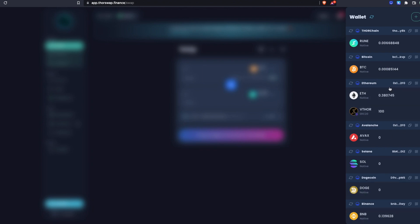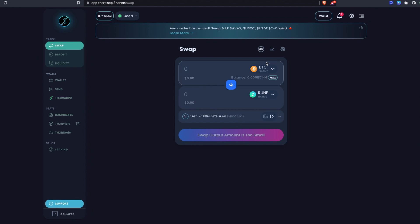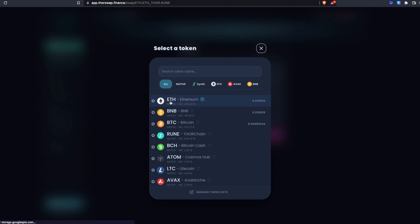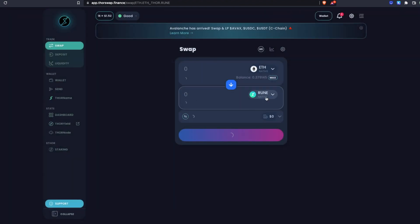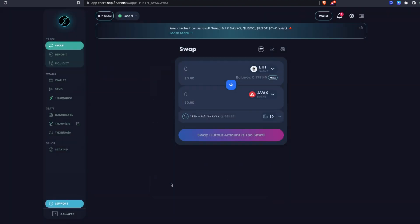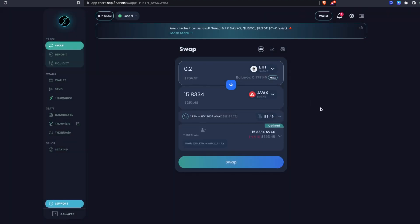First I have some native Ethereum here, so let's swap that over to some AVAX to get started. I'll just have to select my FROM token and my TO token. So let's select ETH and I want to receive AVAX. Let's do 0.2 ETH.